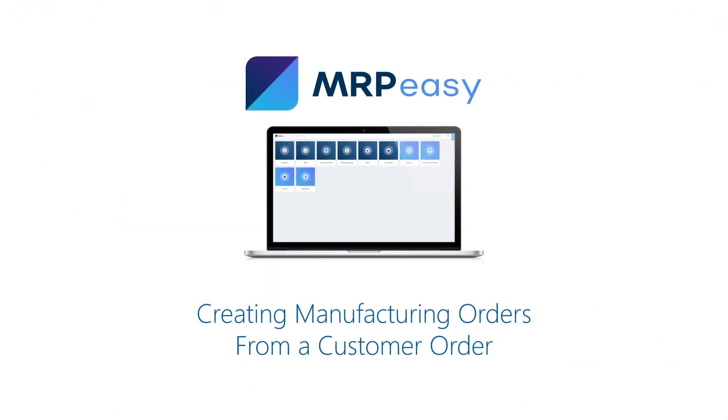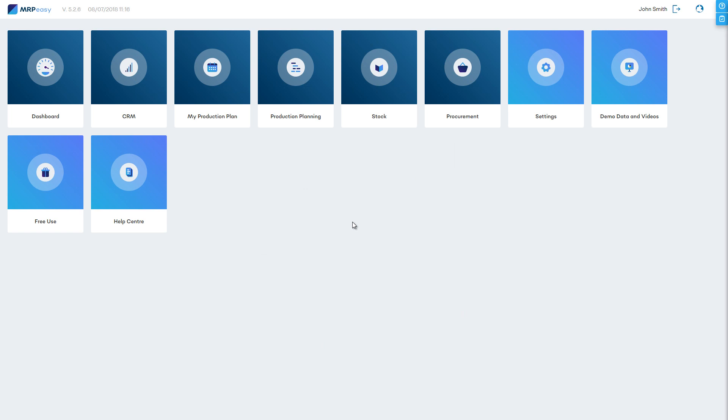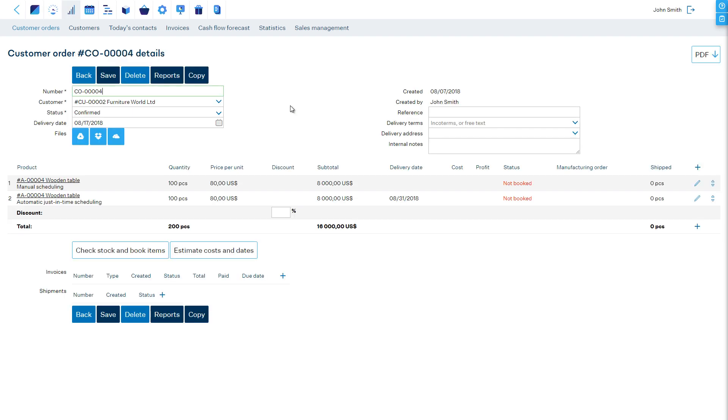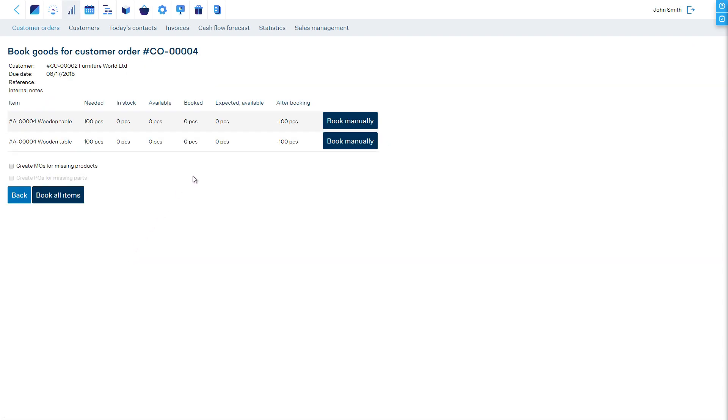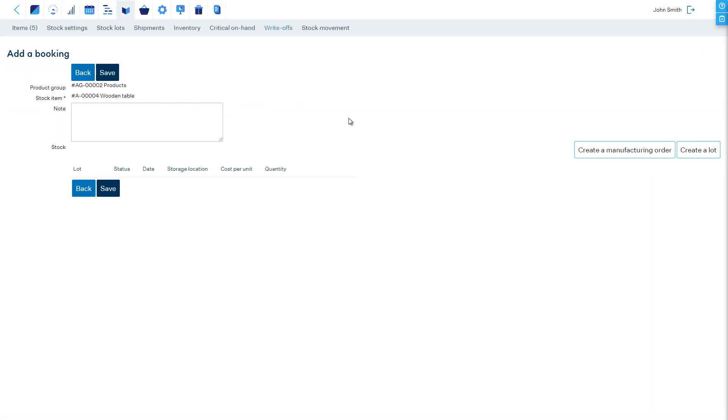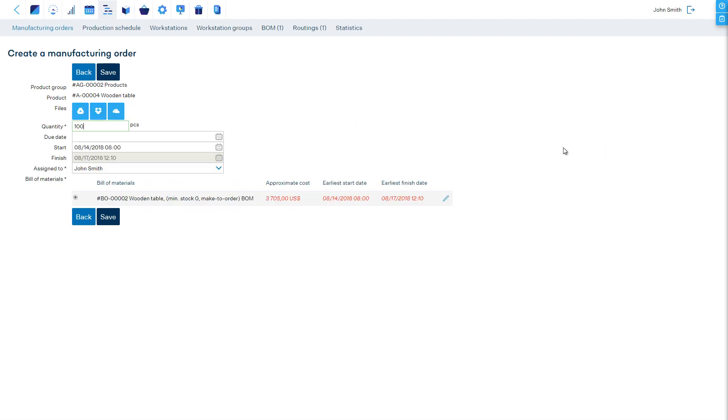Creating Manufacturing Orders from the Customer Order. If you make to order, then it might make sense for you to directly create manufacturing orders based on a customer order. You can create manufacturing orders when you open the customer order and click on Check Stock and Book Items. If you click on the Book Manually button on a product's line, then you will be taken to the Bookings page, where you can manually create a manufacturing order.